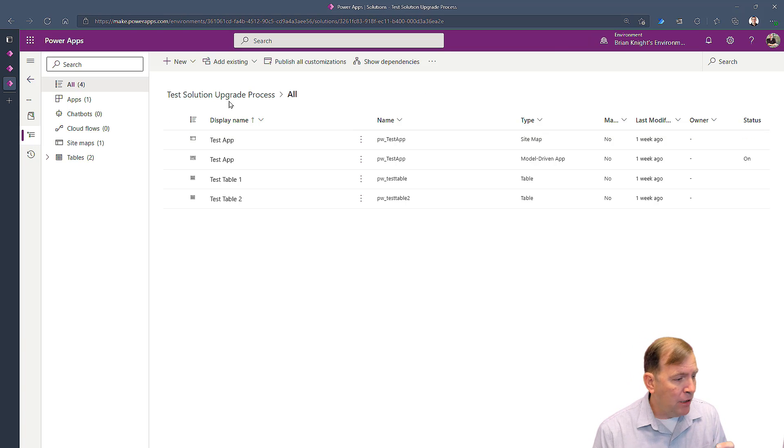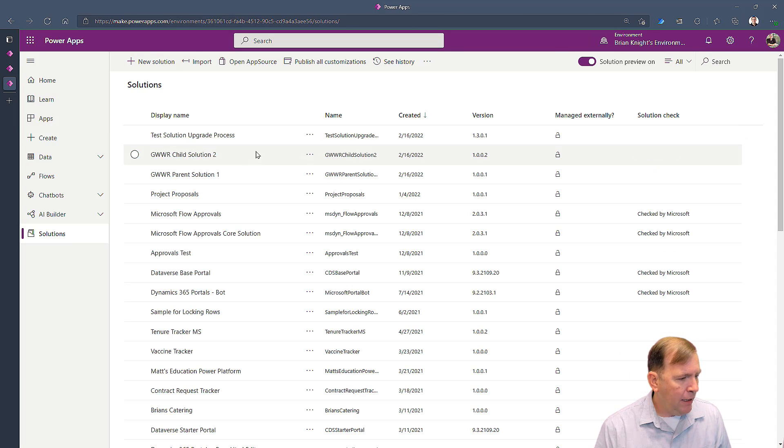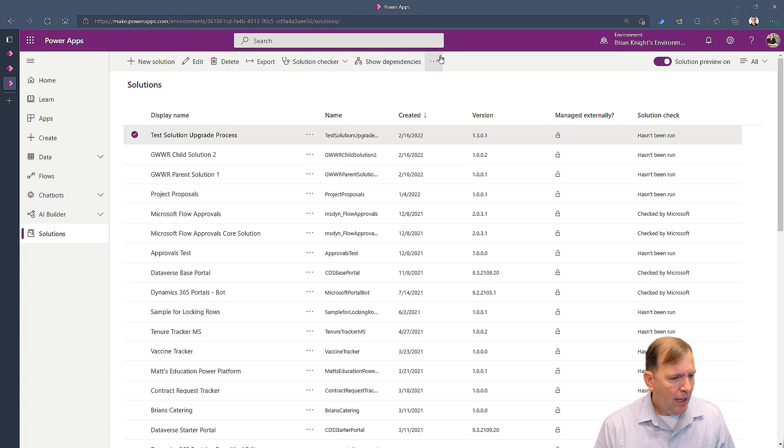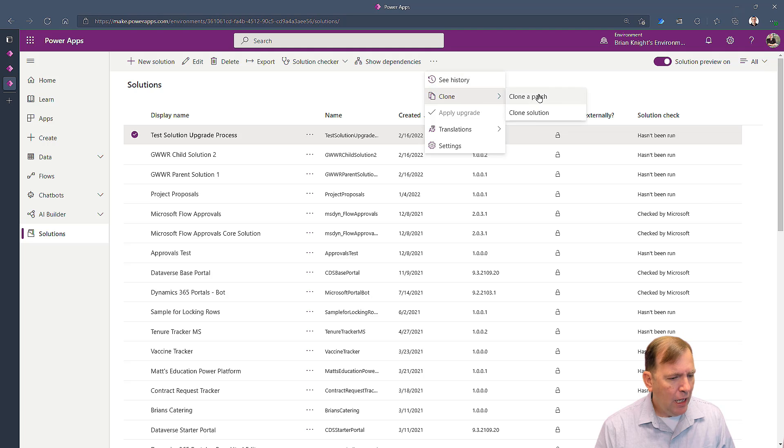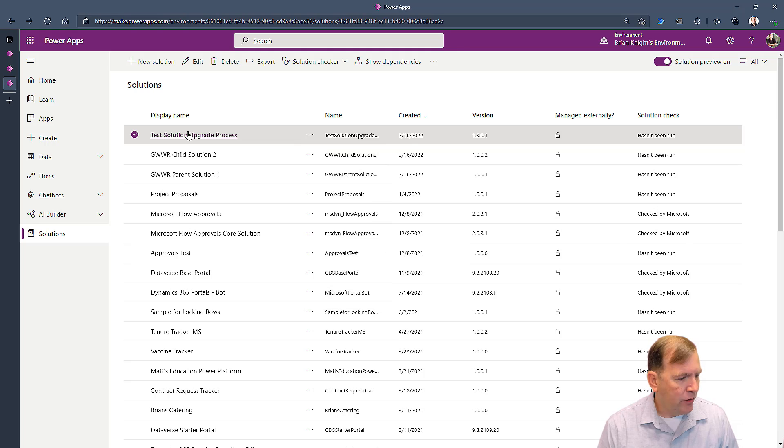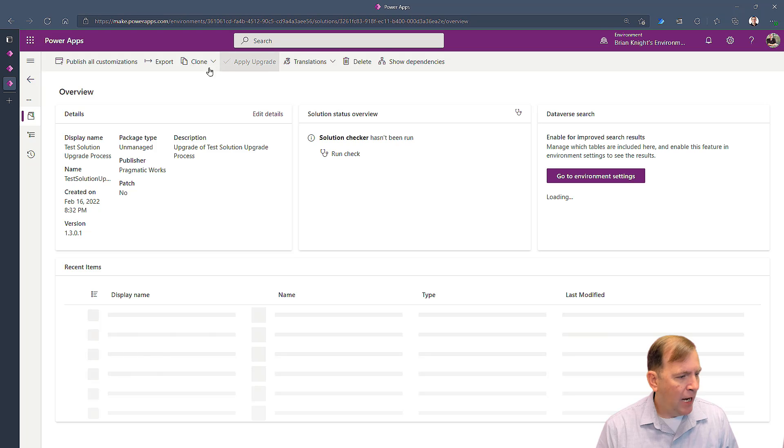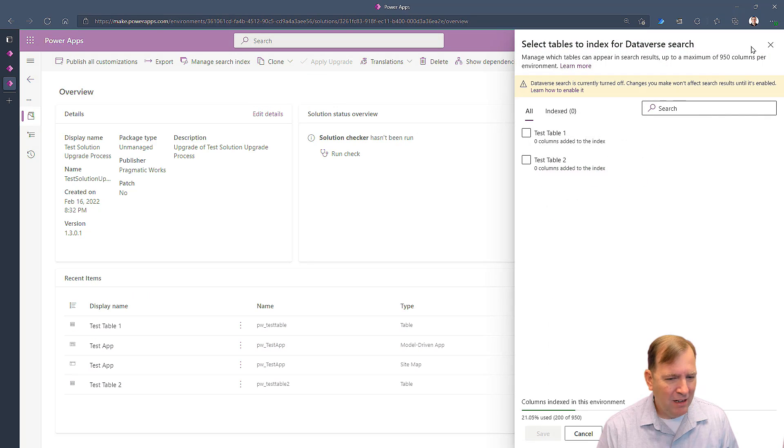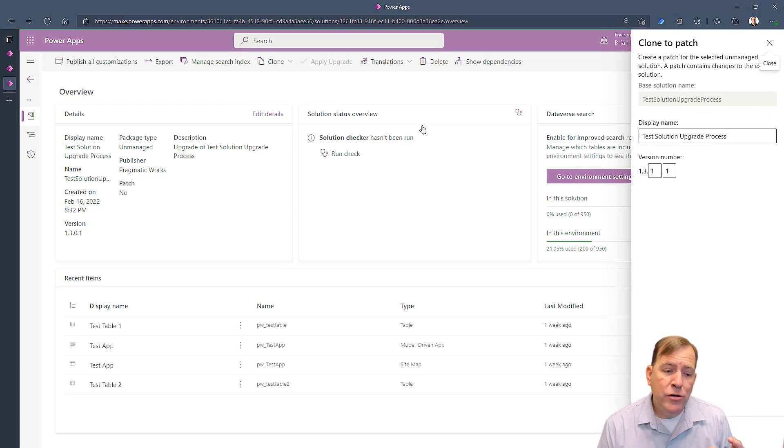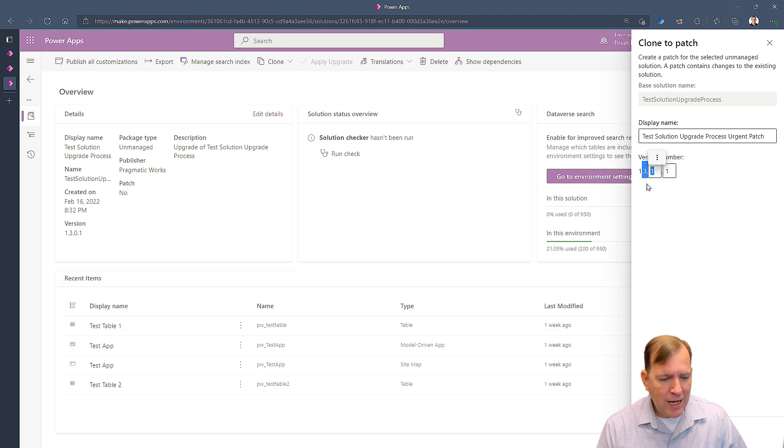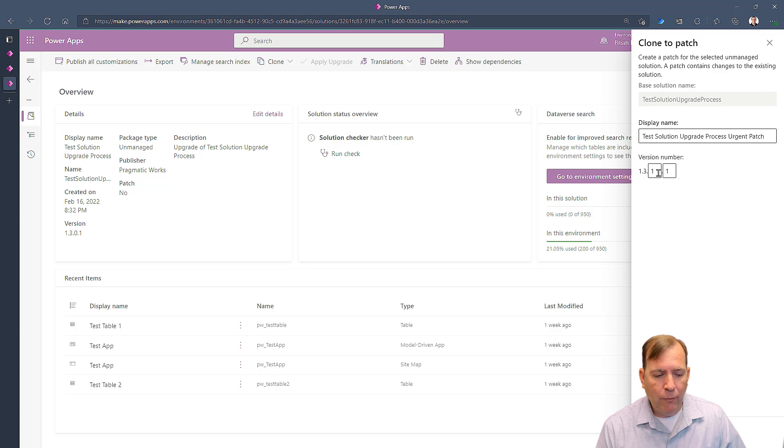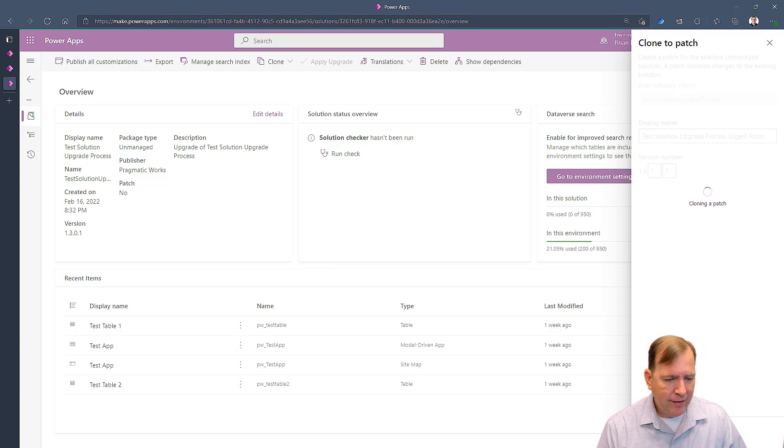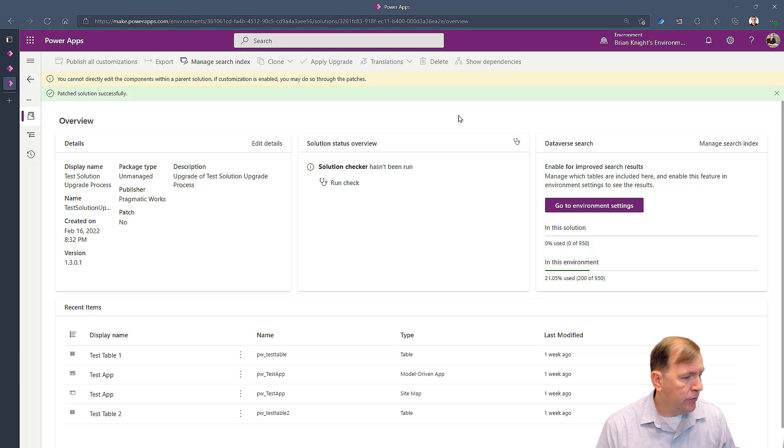So what I'm going to do is go back to my main solution here. I'll select it, hit that little three-dot right here, and you'll see Clone and Clone a Patch. You can also access it here and a number of other places. If I clone a patch, it gives you the opportunity to rename it, so I'll call this Urgent Patch. It'll be 1.1—it was 1.3.1, so now it's going to increment the minor version as well. When I hit save, it has now created another patch that I can use inside my solution.